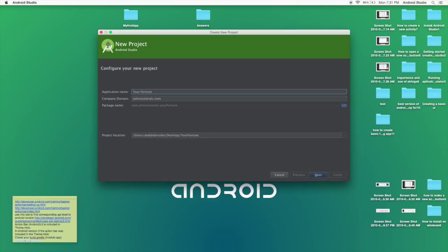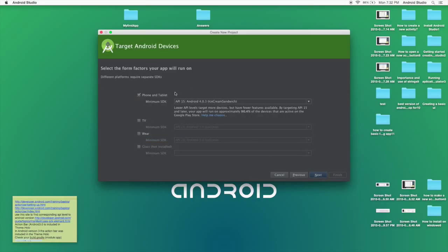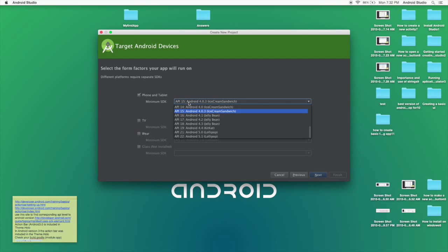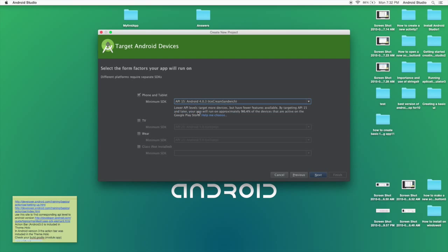I'm using a Mac currently and it's stored in users, Android Studio, desktop and your fortune. And you can click next and you'll see a little target android devices screen and we'll select Android 15 4.0.3 and click next.